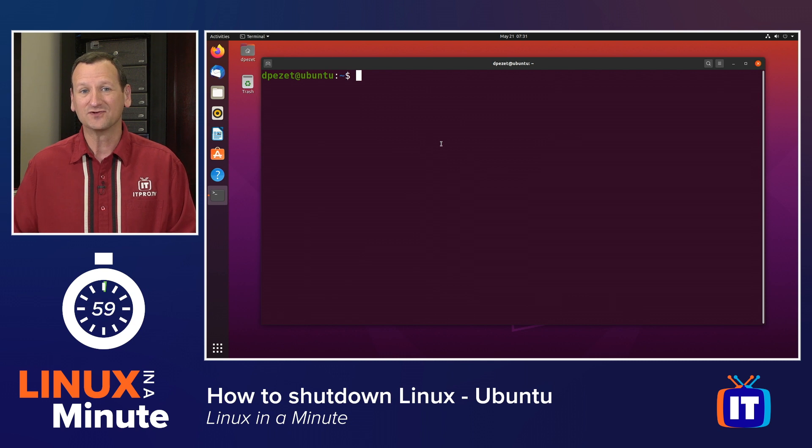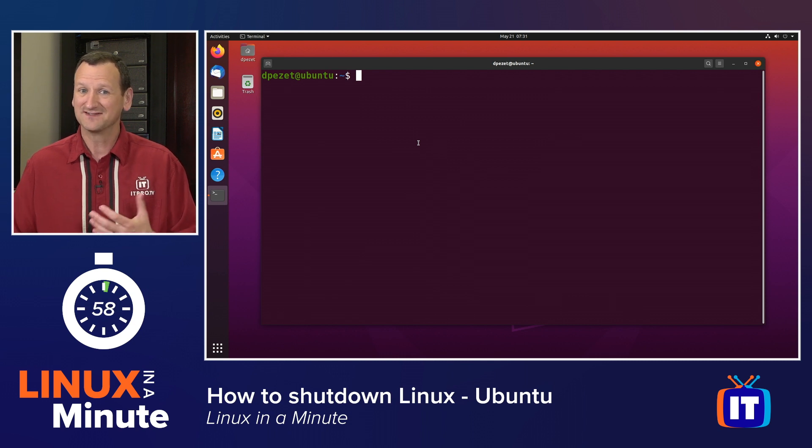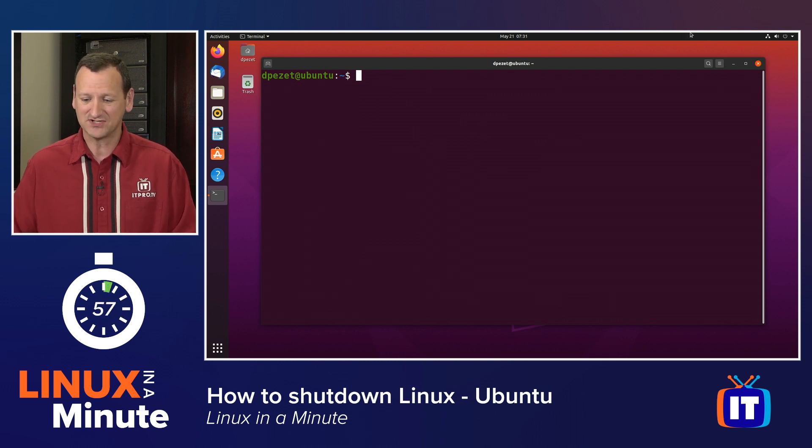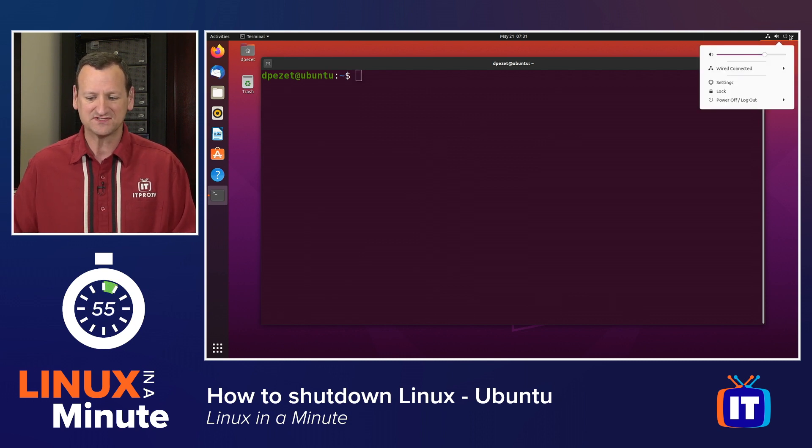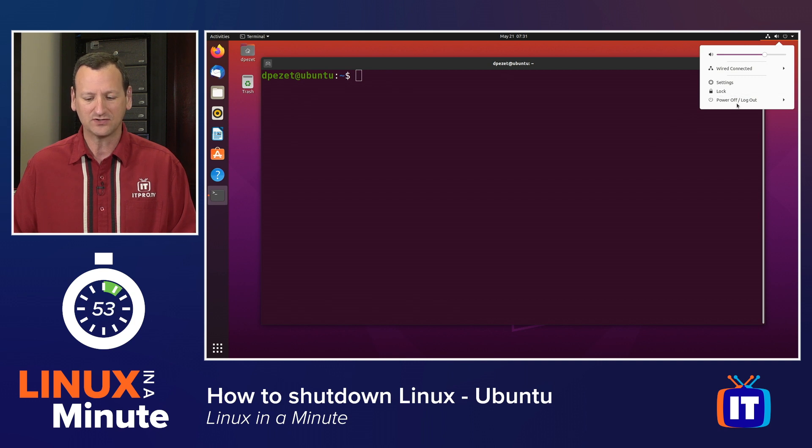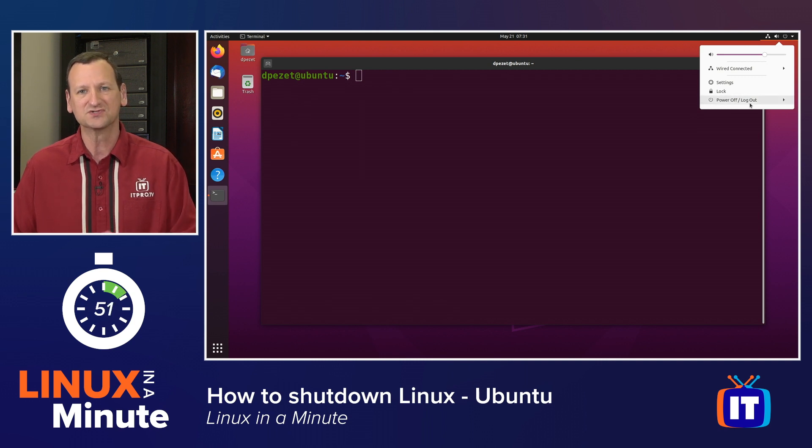First off, if you have a graphical user interface, it's really easy to shut down. You just go to the top right. You'll typically see a power button up there. You click on it, go to power off or log out, and choose the power off option.